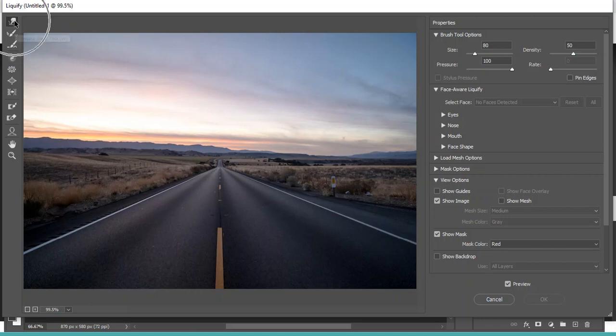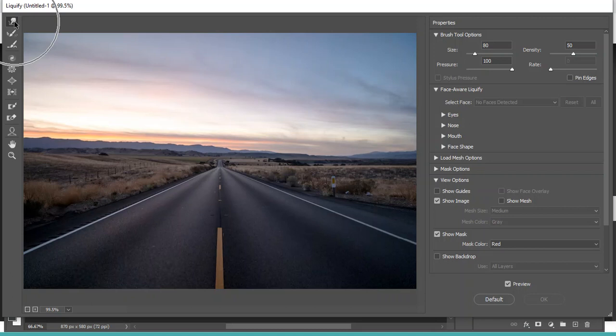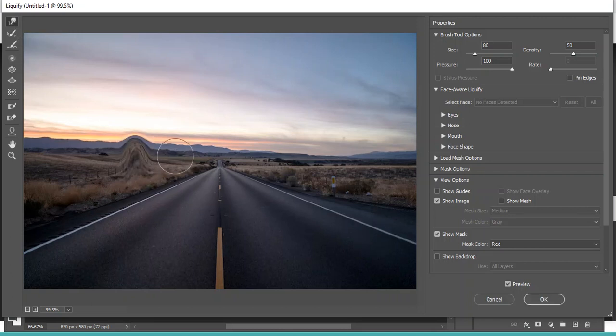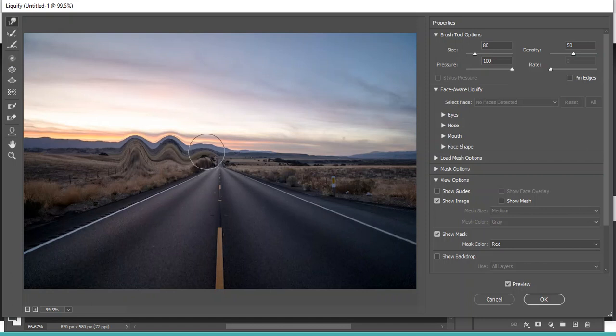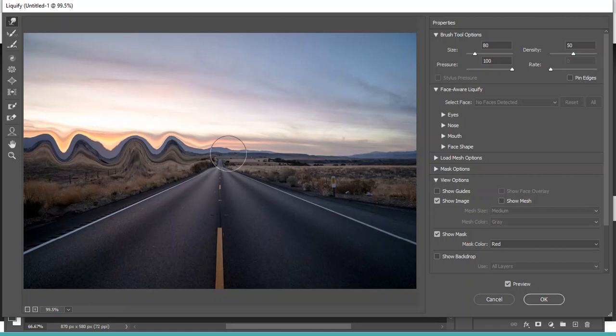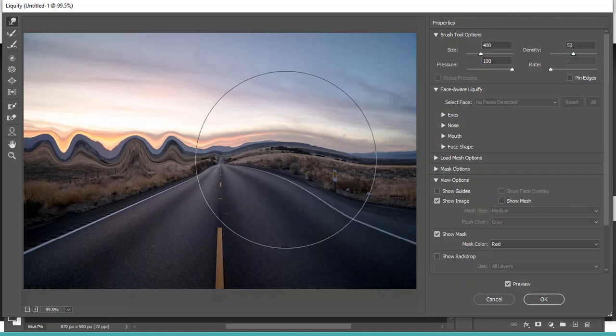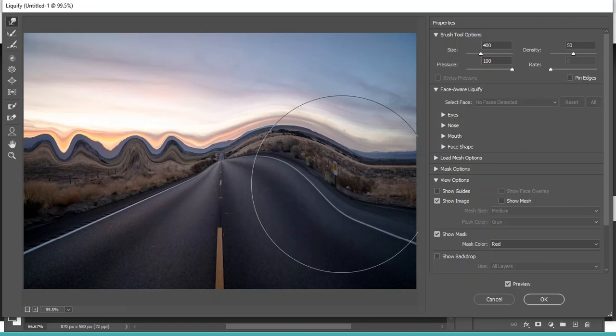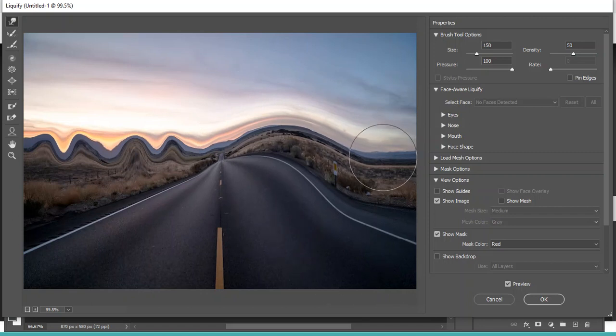Over here are some different tools. It just went ahead and started up in this forward warp. So let's see what that does. I've got my brush here, and there we go. So you can see that this just allows me to push my image around. So I can push different pieces around like so. And let's see what happens if I make my brush bigger.